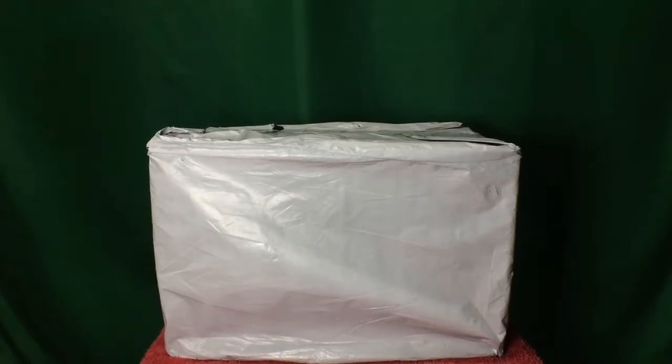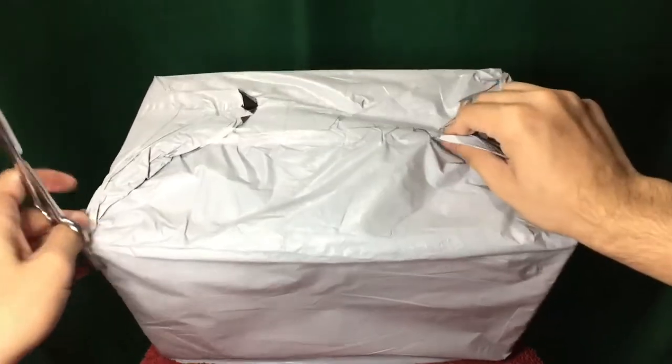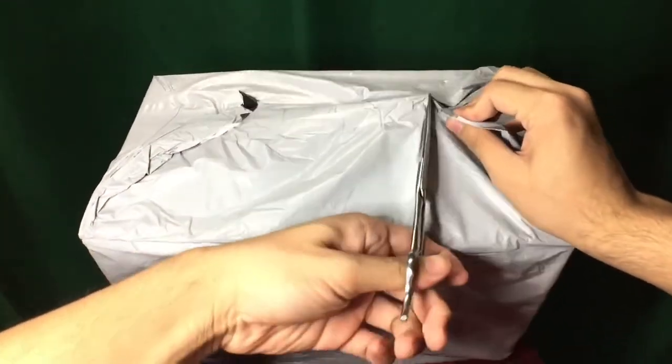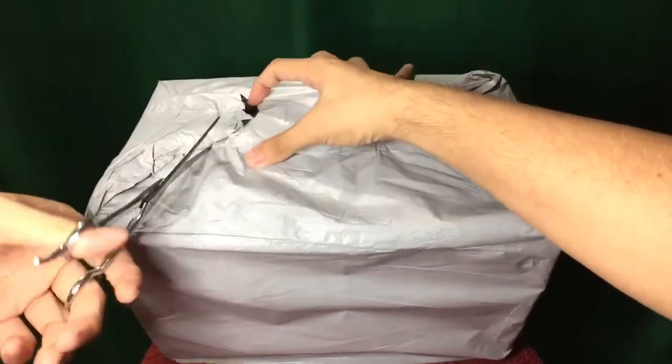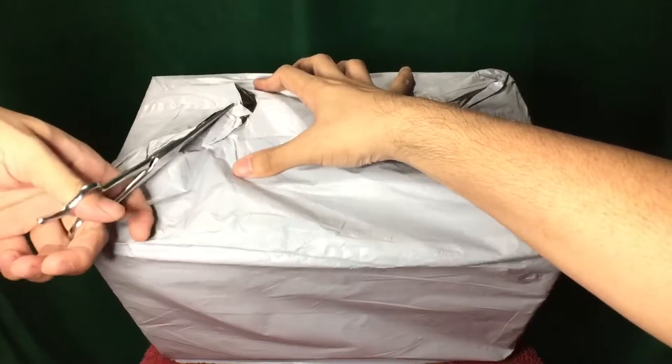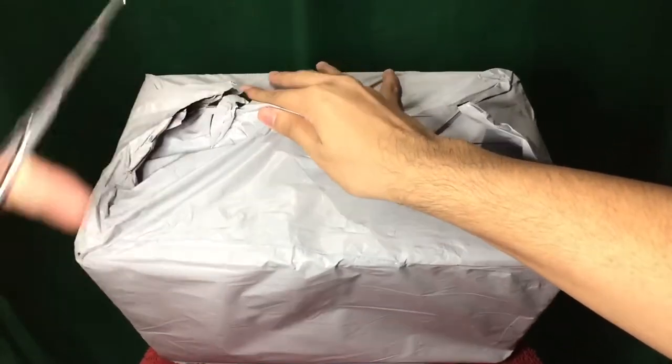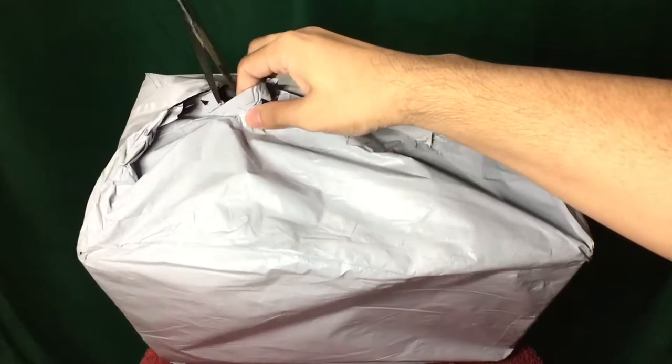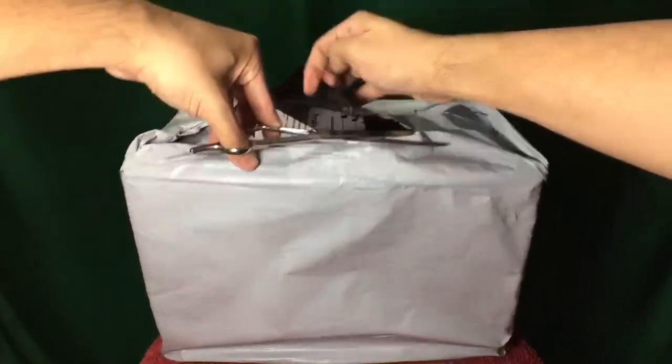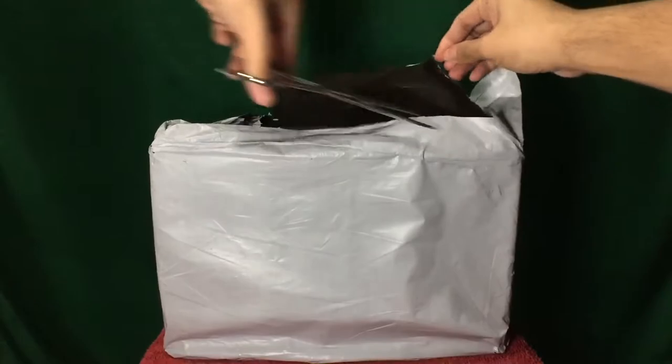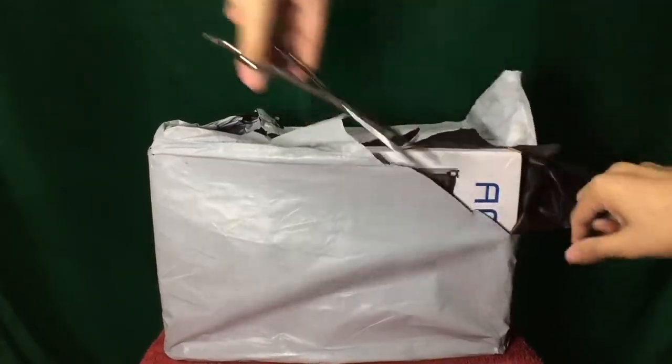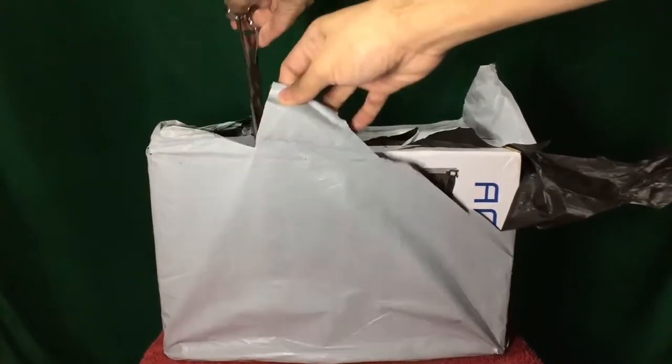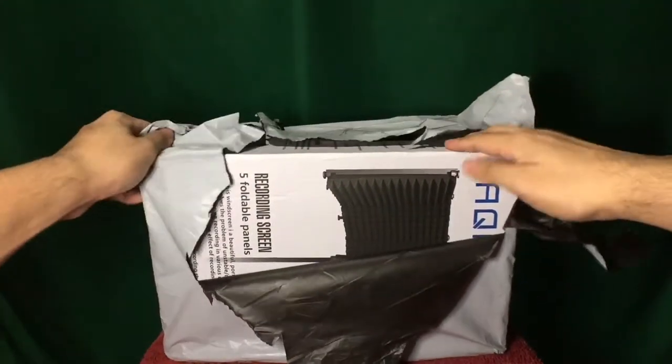Now let's get to the unboxing. I have to cut off the tape. I'm confident that I'm not damaging anything, but the plastic sure feels durable. Let me just cut all these open, here it is.